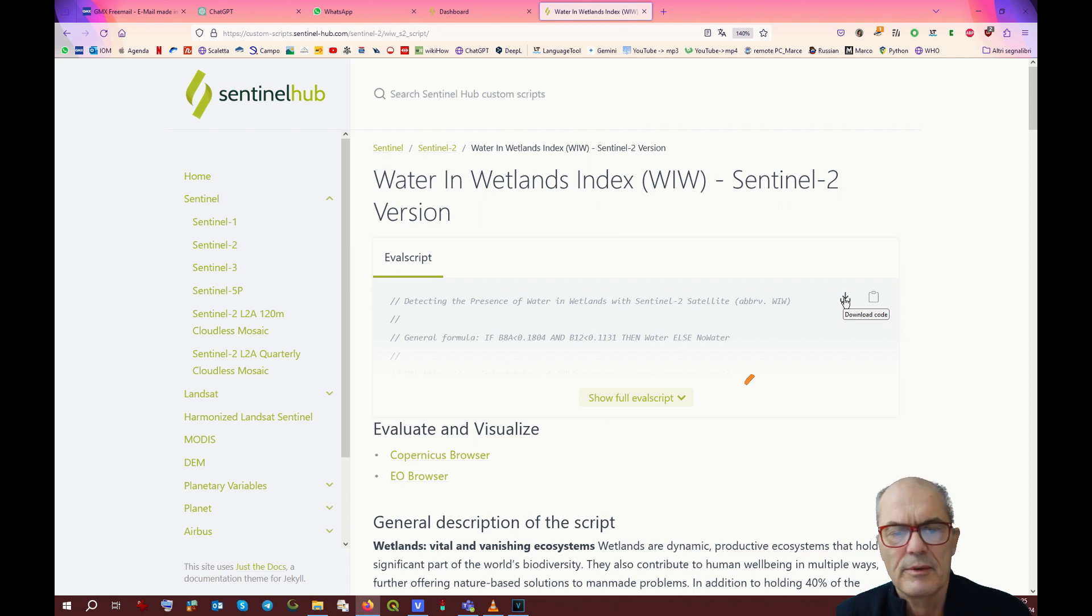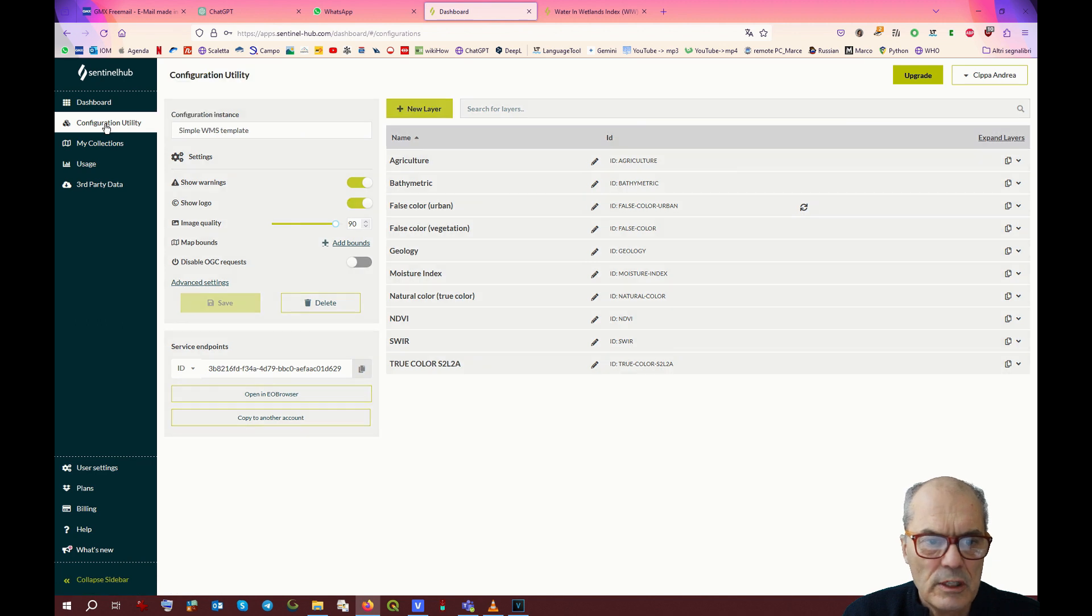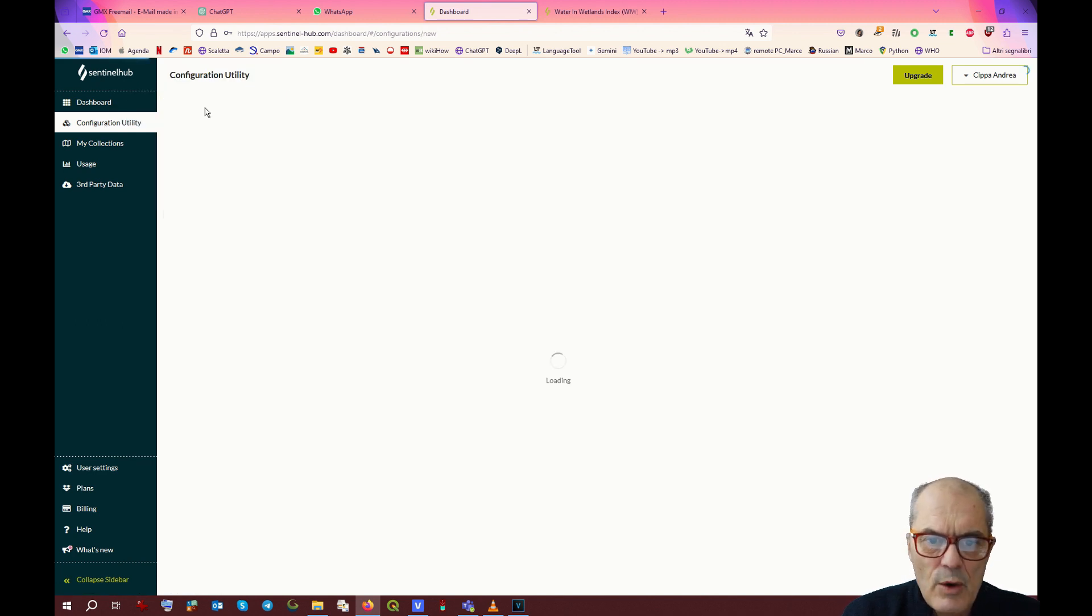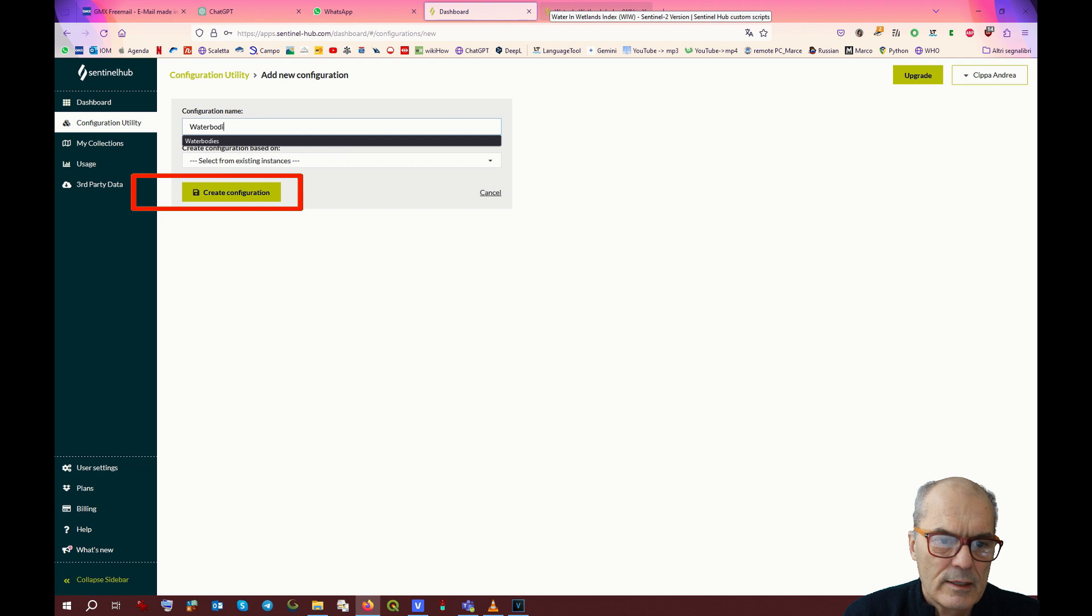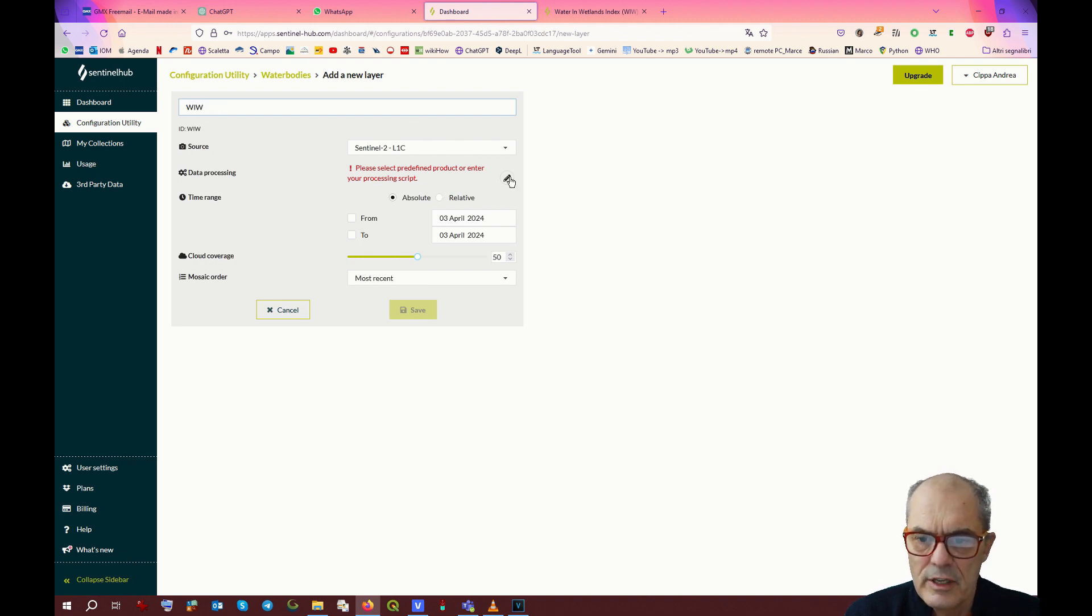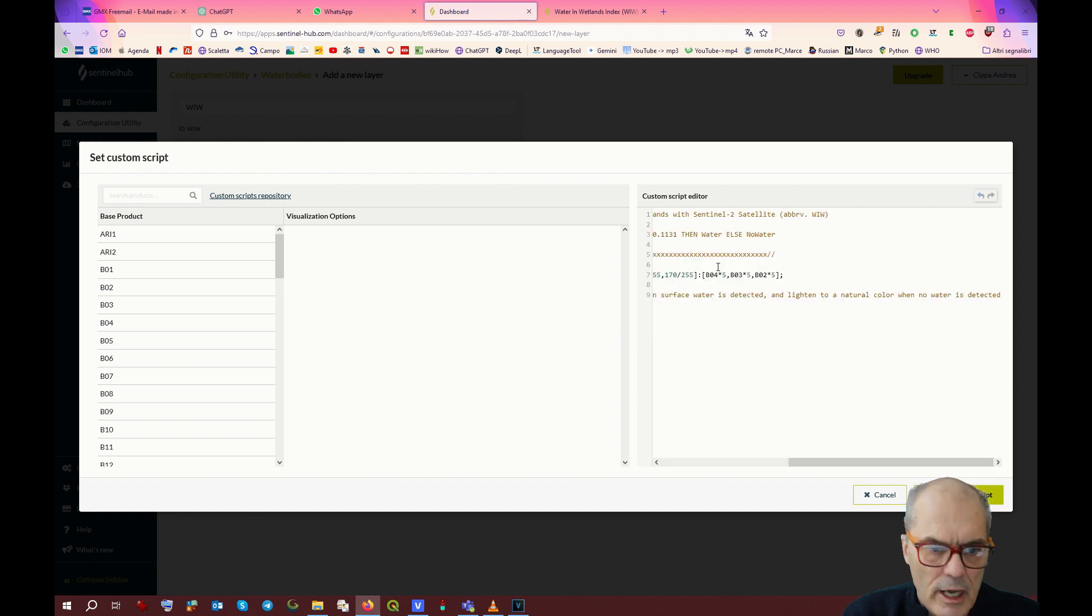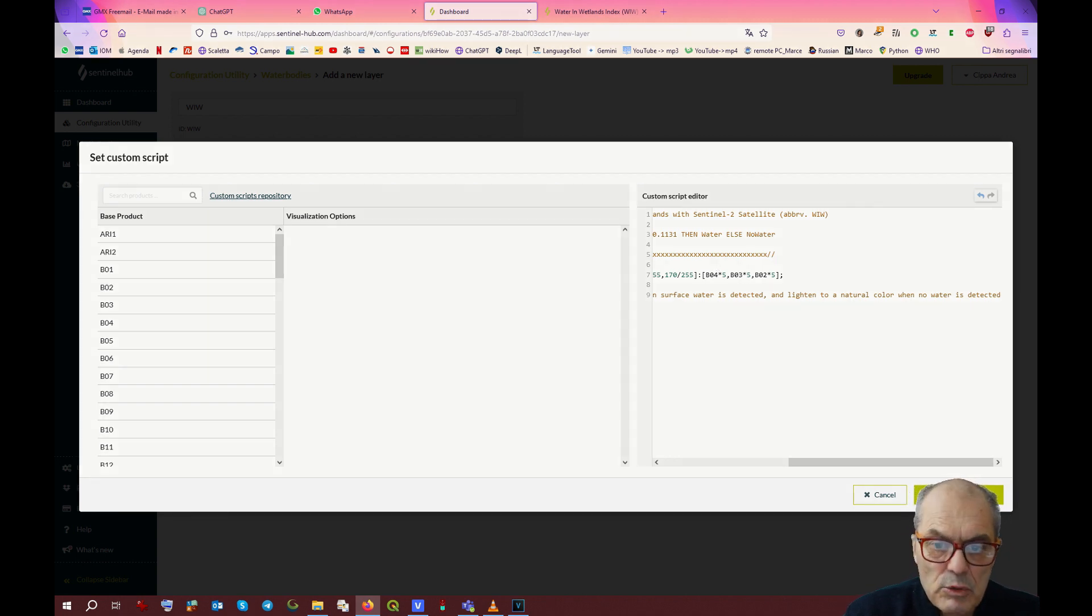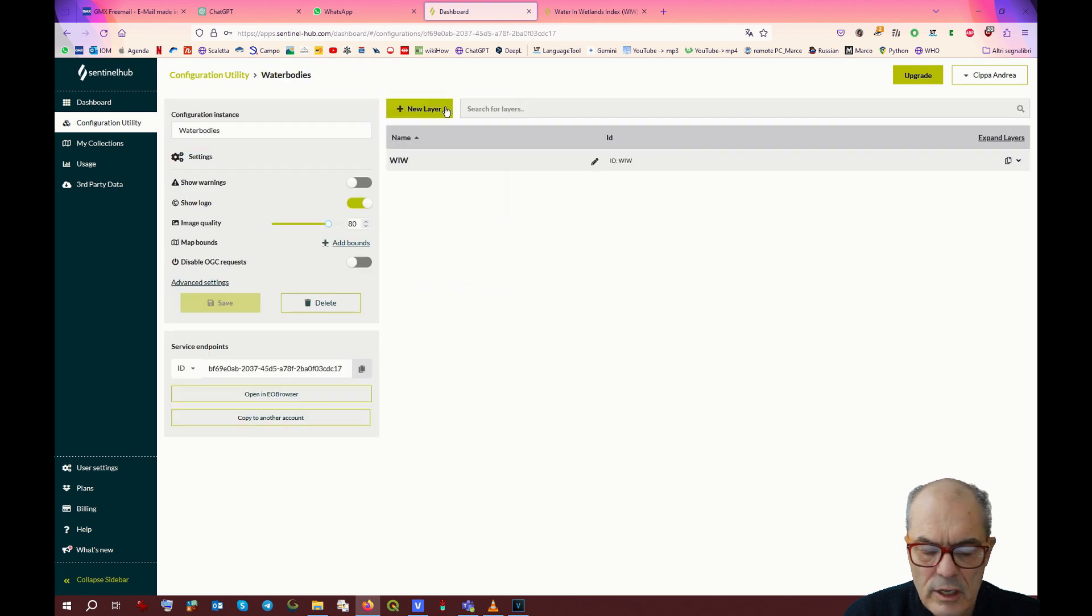You can download the code or you can copy that code. Let's copy the code. Click on this icon. Go back on configuration utility and let's create a new configuration. I will call this new configuration water bodies. Now click on create configuration, new layer. We call the new layer water in wetland. We click on editing icon and we paste the script here on custom script editor. You do not need to understand the script. This script might be very complicated. But of course, if you want, you can. So you have the first combination and you have to save.